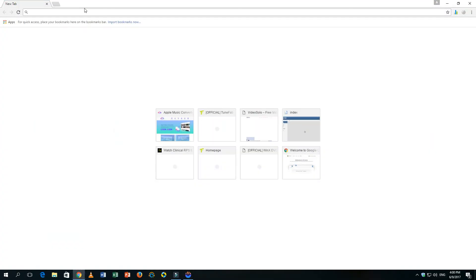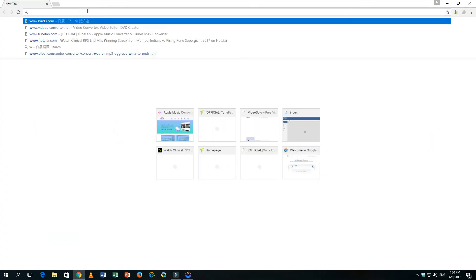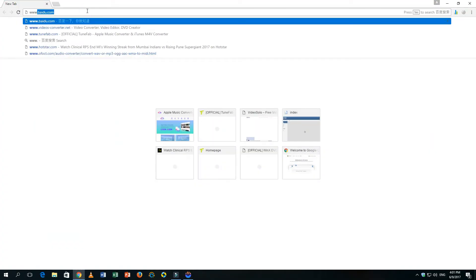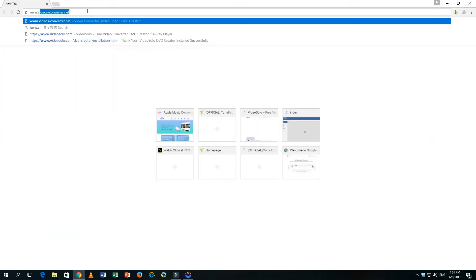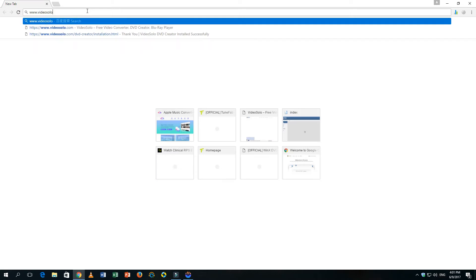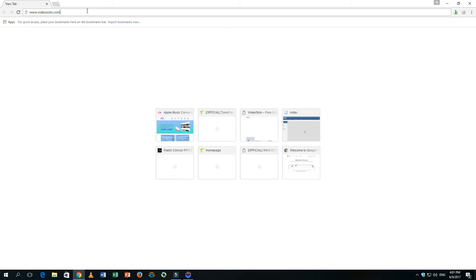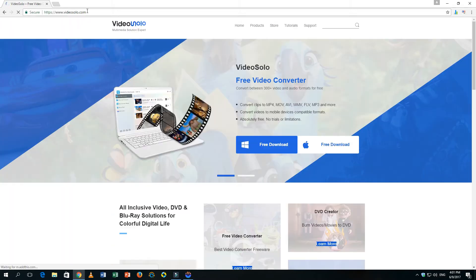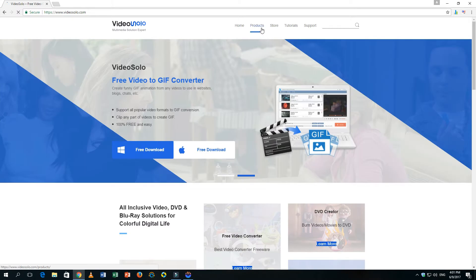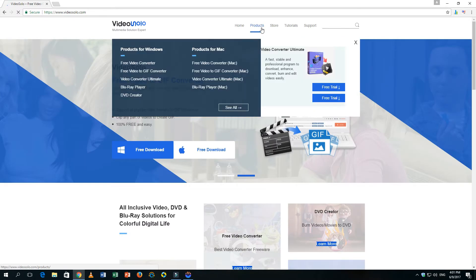The software we use today is VideoSolo DVD Creator. VideoSolo DVD Creator is capable of burning any video to DVD, including homemade movies, videos downloaded from YouTube, Vimeo, and videos taken by mobile phone. You can also personalize your DVD with built-in editing features, preferred menu, and background music.